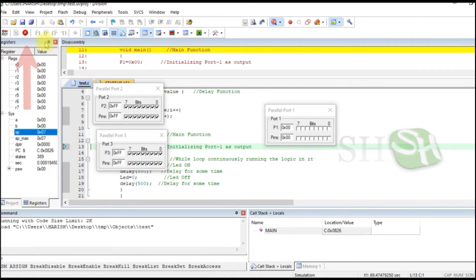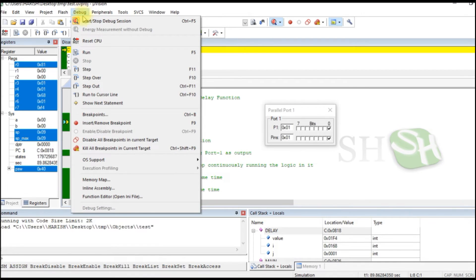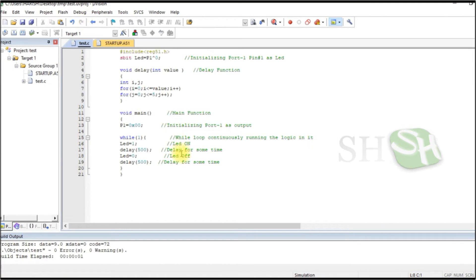To stop the simulation, click Stop. In the debug menu, select Start Stop Debug Session to exit.